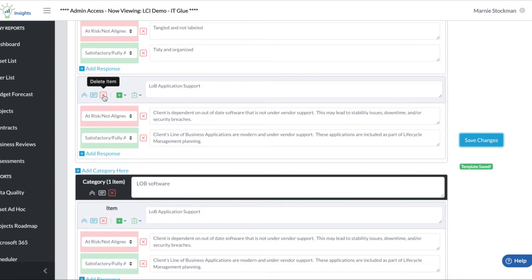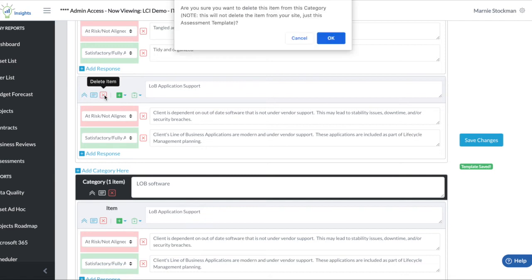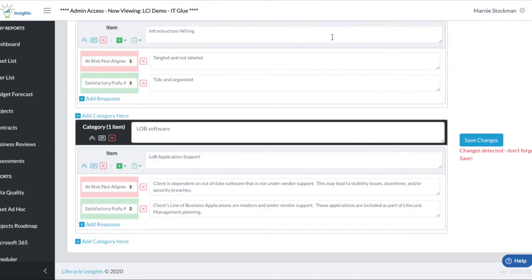Now I'm actually going to delete that item. Note it will give you a warning anytime you want to delete an item. Any item you delete will delete it from that template, not from the site itself. And we will have some validation if you have used the item on an assessment already.